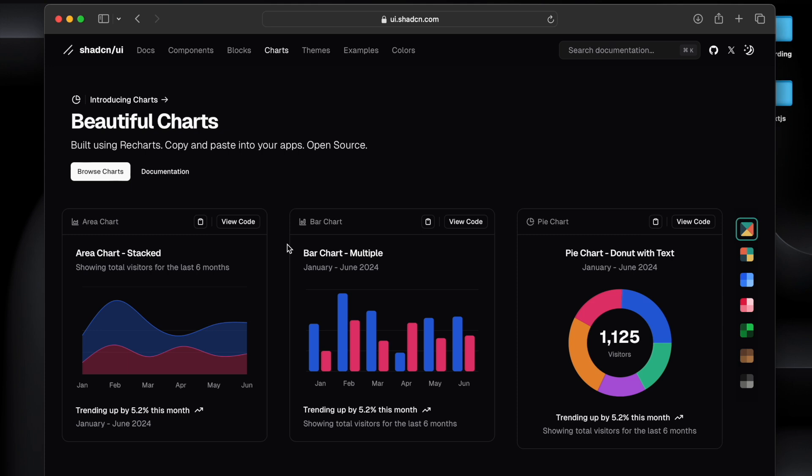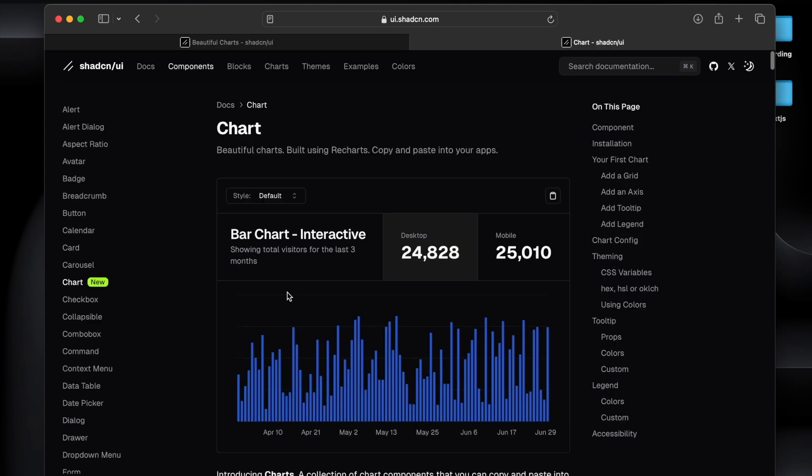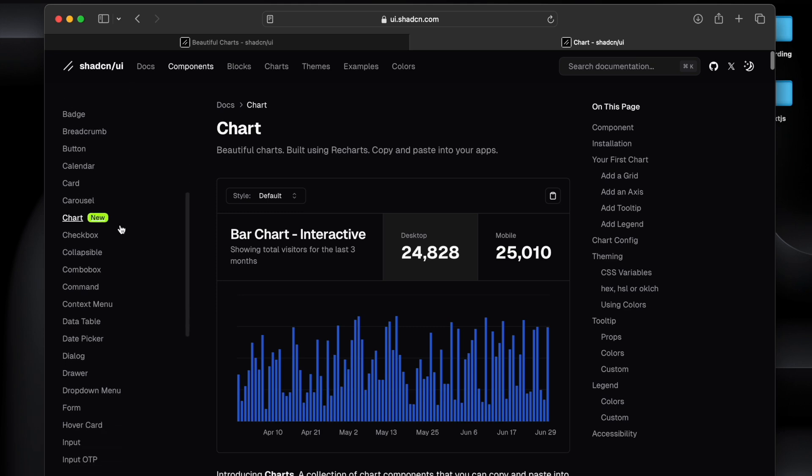Now coming to the Shadcn UI, one of the latest CSS libraries that has emerged in 2024, and you will see mostly everyone is using that. Tailwind CSS, Shadcn UI under the hood uses Tailwind CSS and all the components that it provides are built on Tailwind, and this chart component is also built on that.